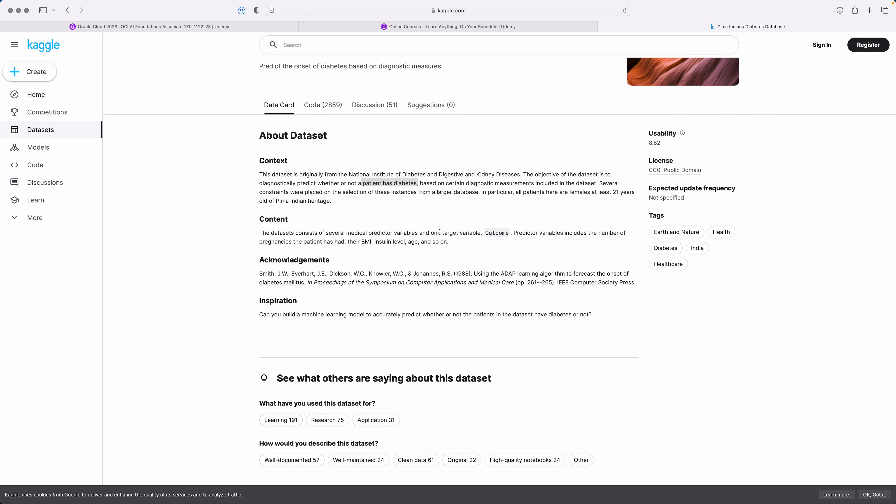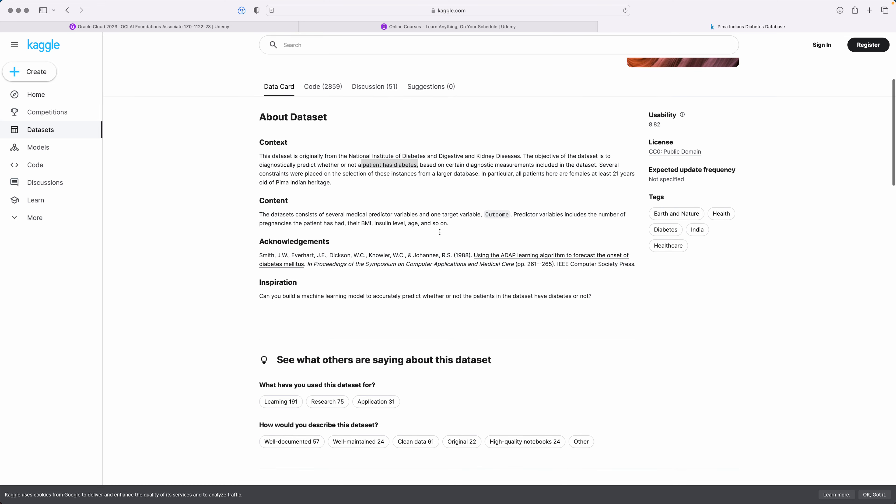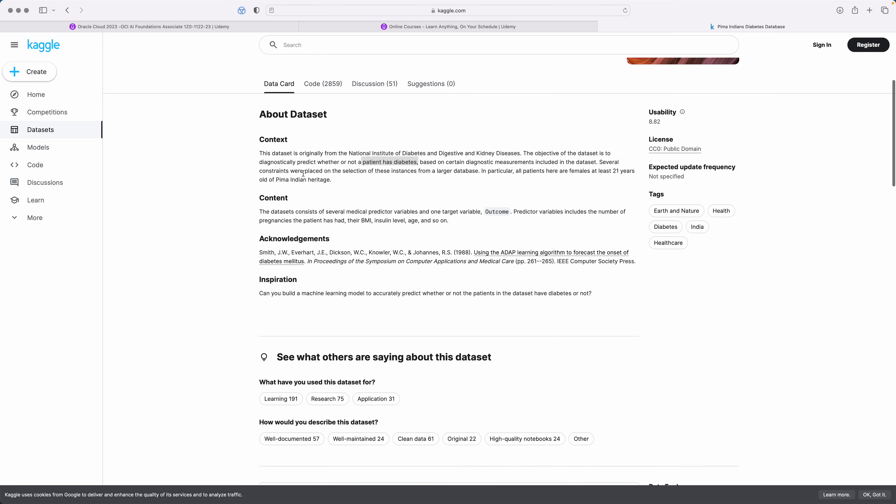What it will do is you'll see that it will have several features or you can say several metrics that are given for a lot of other patients, and based on those metrics, it has to decide whether the patient has diabetes or not.